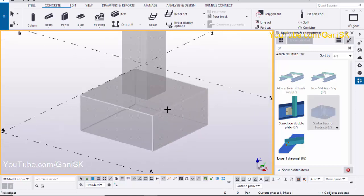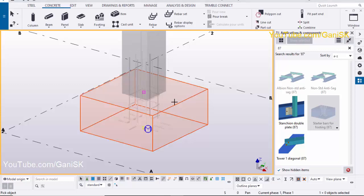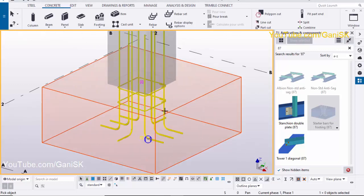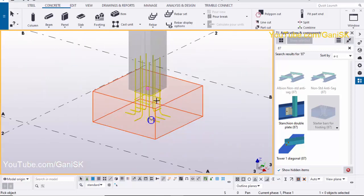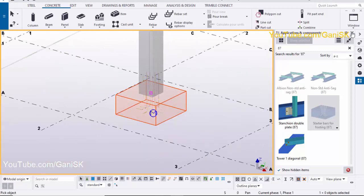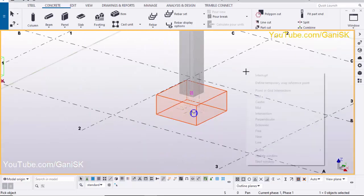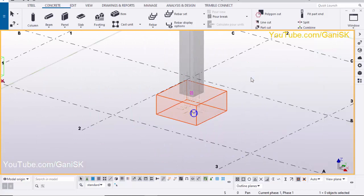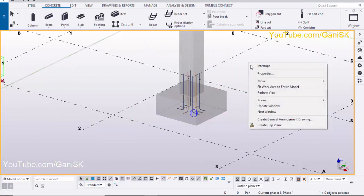You will get the component 'Startup Bar for Footings 87'. Select this component, then pick the footing to create the startup bar. Now the startup bars are created. Close this window and right click to interrupt.